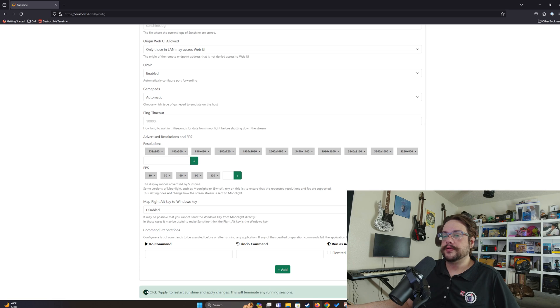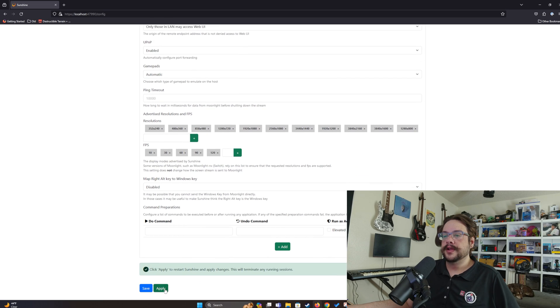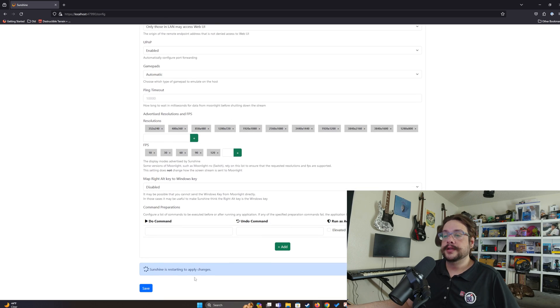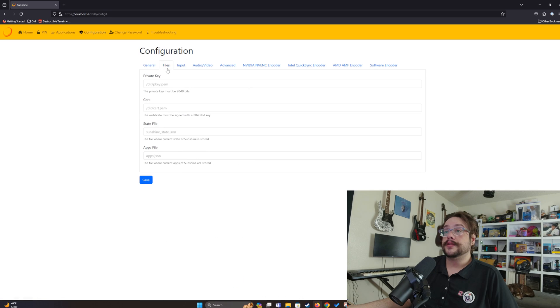When you hit Save, make sure to not only hit Save but also hit Apply once you're done with all the changes, because that will actually restart Sunshine and apply the changes.